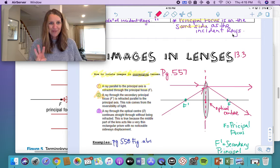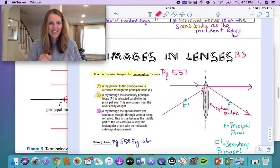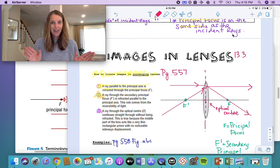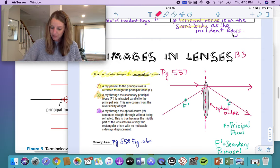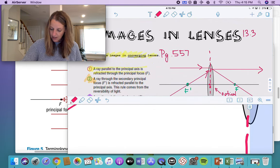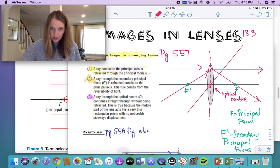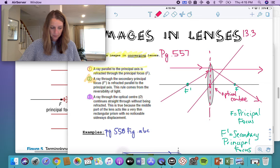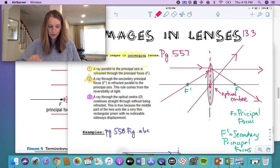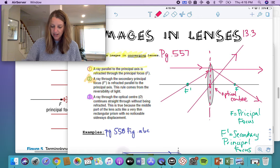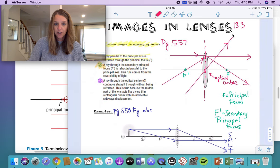Third ray rule — if you have a ray going through the optical center, it's going to continue straight through without being refracted. You can show this going in any direction you want. Remember that your F focus is on the opposite side of the incident rays, and that is the rule for a converging lens.